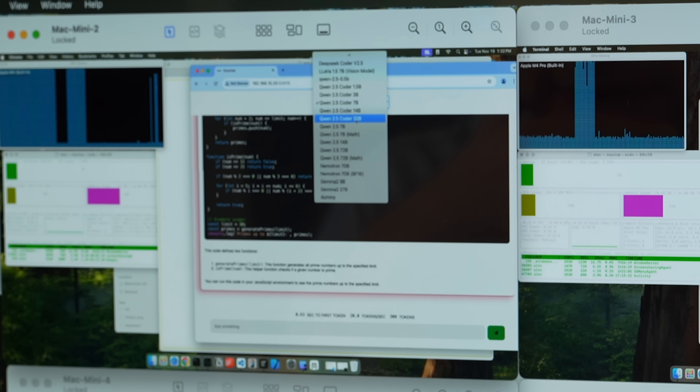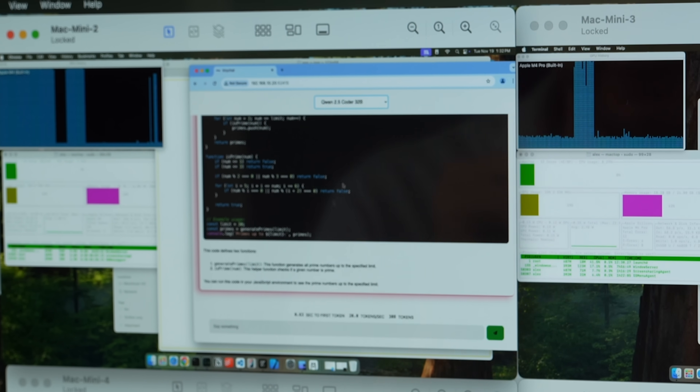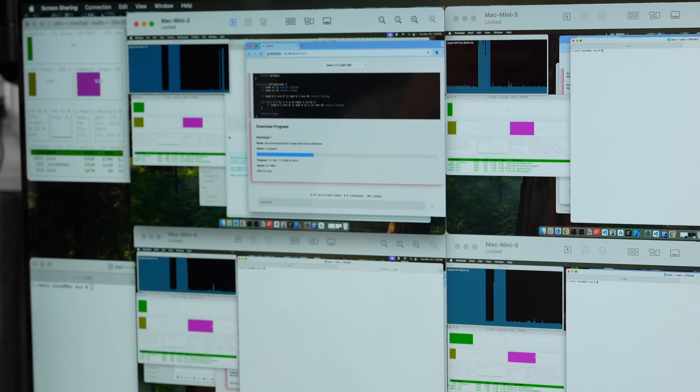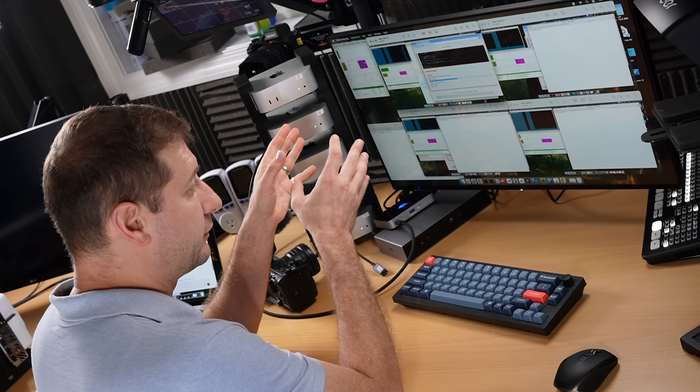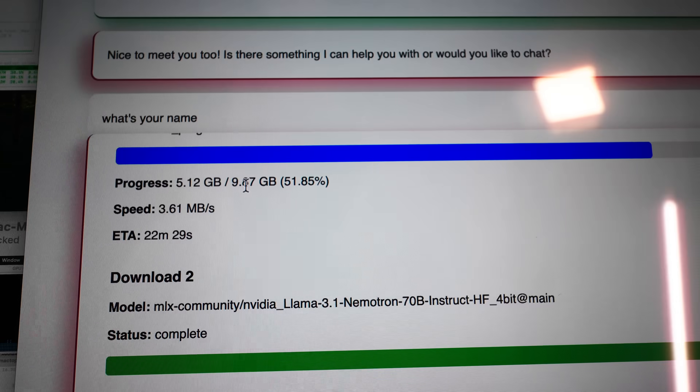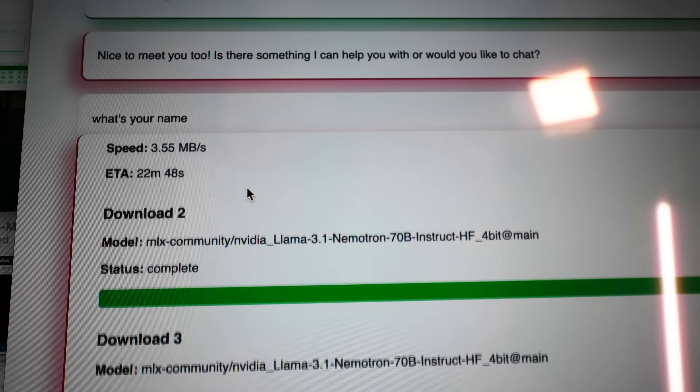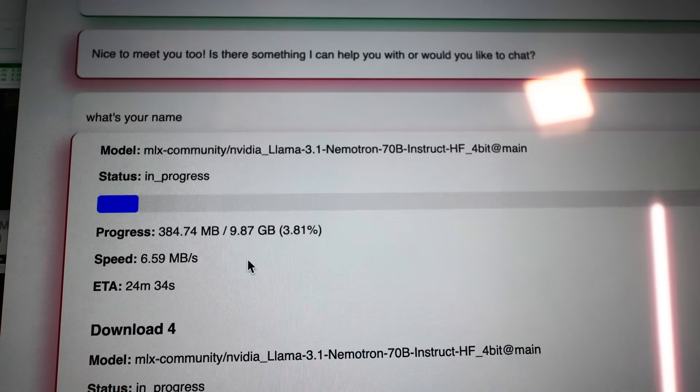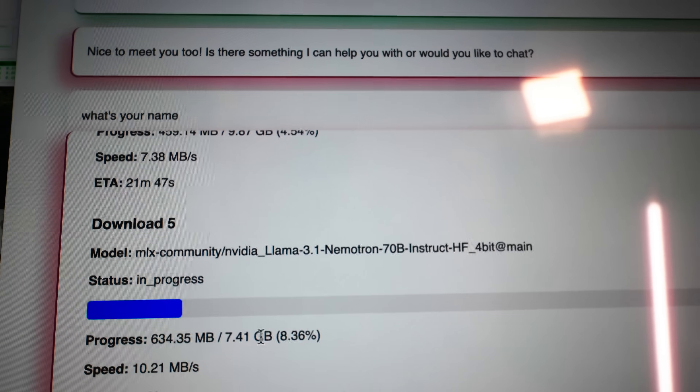Now let's try the Quen 2.5 Coder 32 billion parameter model, which should definitely break. It started downloading the model, which makes sense because it's not locally available. The way it's set up by default, each machine gets a copy of the model. But if you start up the whole cluster first, it should only download parts of the model to each machine. Since I'm only running it on one right now, it's a 17-gigabyte file — it'll take a little bit.